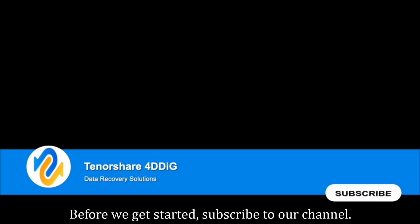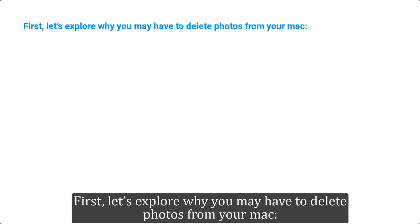Before we get started, subscribe to our channel so you don't miss out on any future videos.